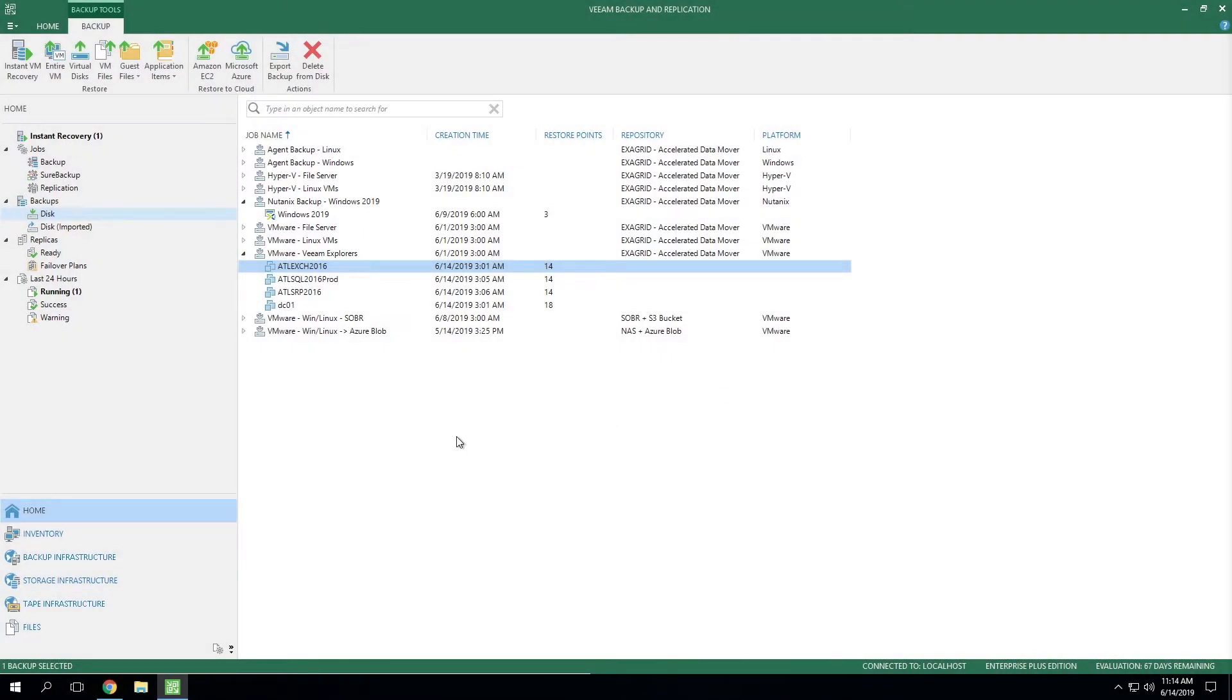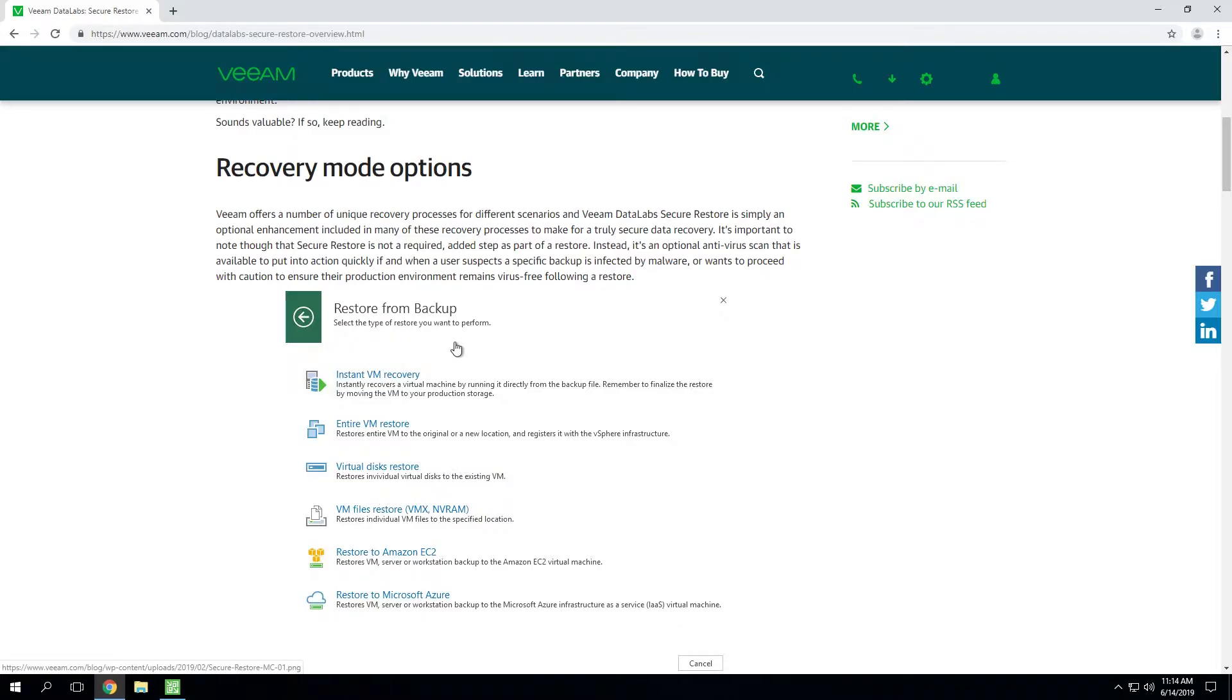Now that we're in the lab, let's take a quick look at exactly where and how you leverage Secure Restore. And the first thing to point out is Secure Restore is not all about full VM recovery only. You'll notice under the recovery mode options,